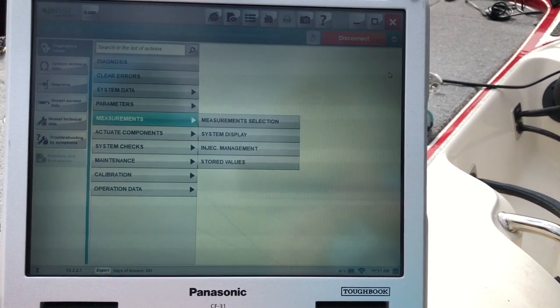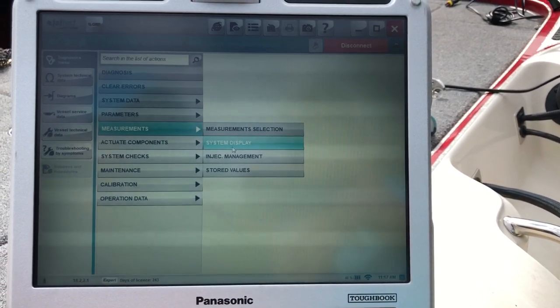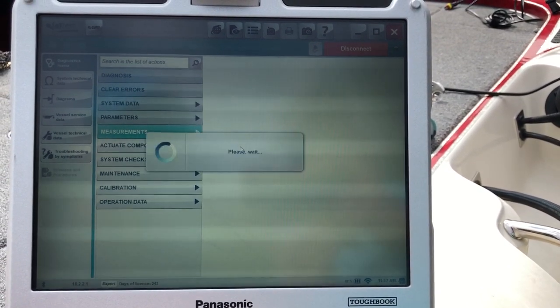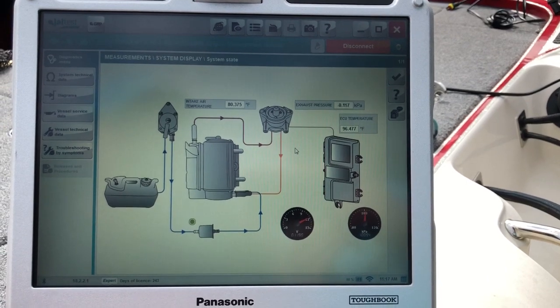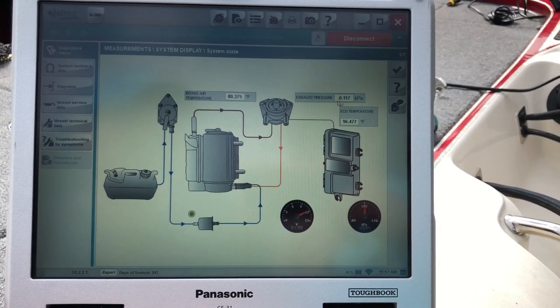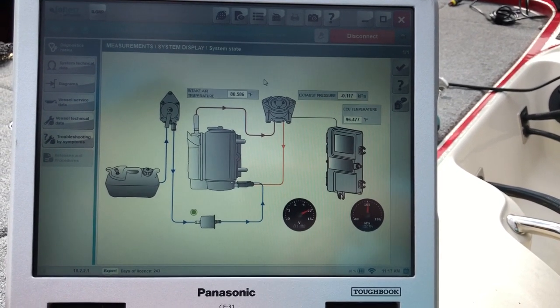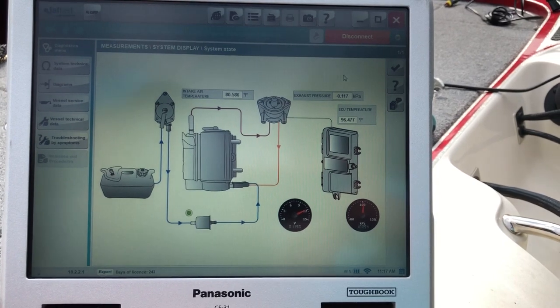So your system display is kind of a cool feature. It brings you up this nice little picture. It gives you running temperatures and pressures.